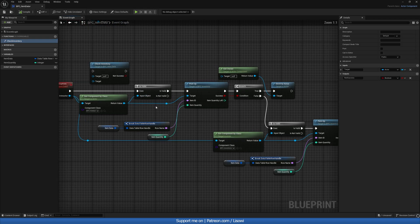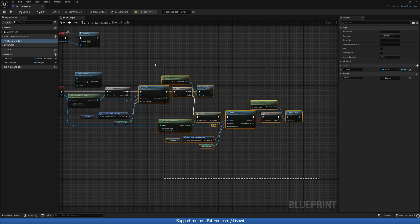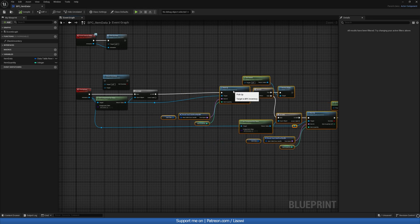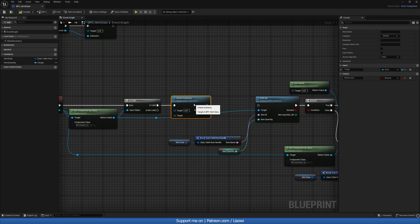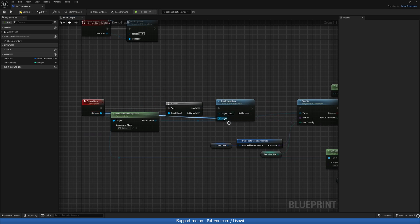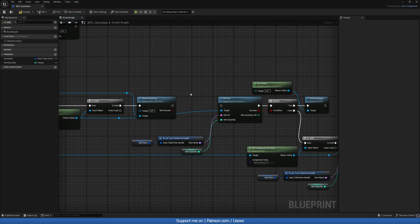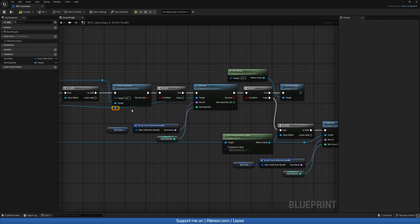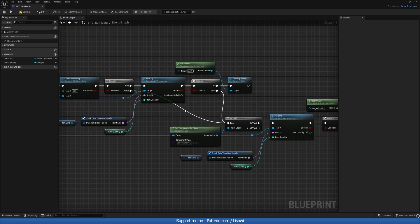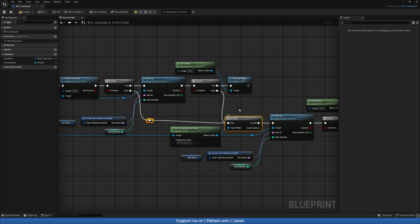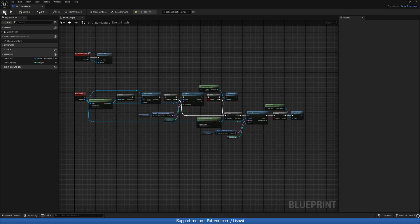Let's take everything and move it back a little. After the hotbar has been checked, I want to check if the items are matching or not. The target will come from the interactor — double-click on that to reroute it. We'll get a branch after 'not success', and on true go in here. On false, go into 'is valid' on the inventory component. Let's compile and save that.